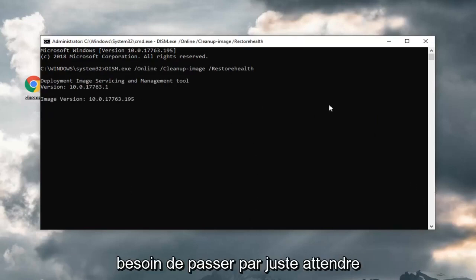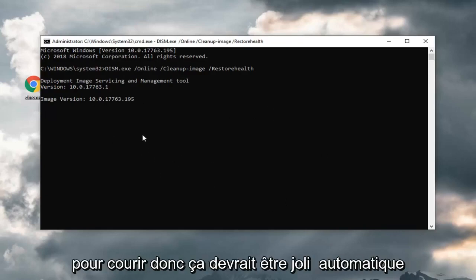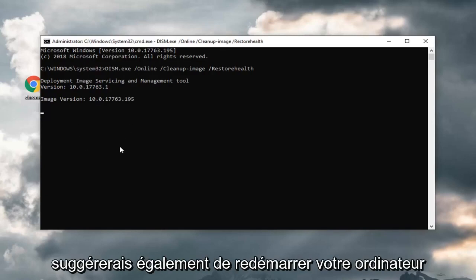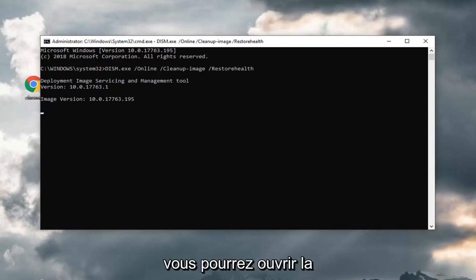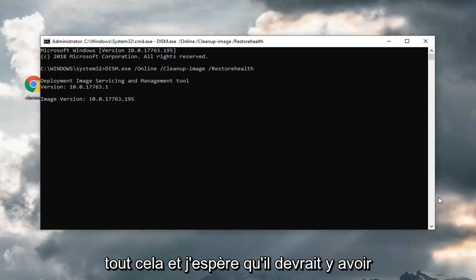I don't really feel the need to actually go through just waiting for it to wrap up. It will take some time to run. It should be pretty automatic though. Once it's all done, I would suggest restarting your computer as well. And hopefully that should be alright. And you would be able to open back up the windows feature list once you're done doing all this.